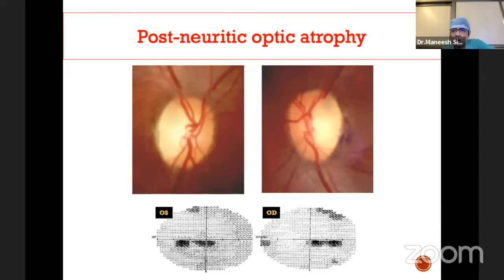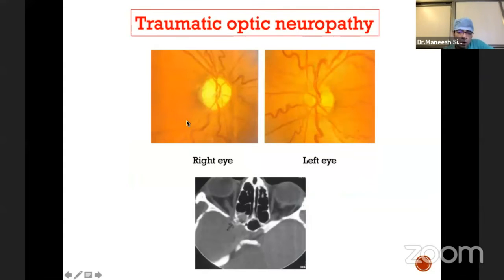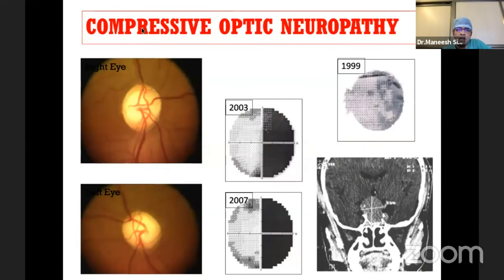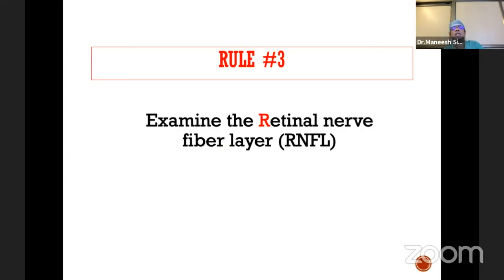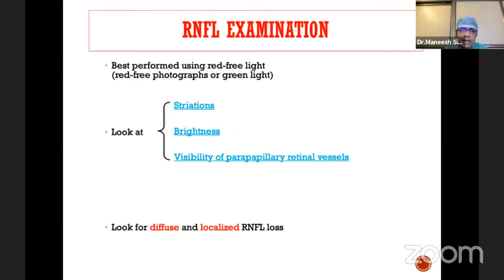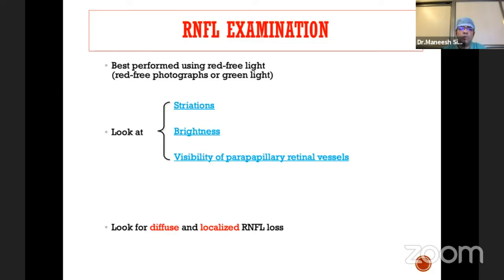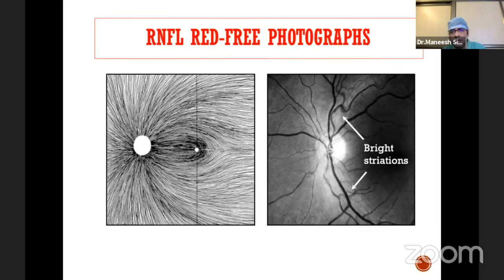Examples of non-glaucomatous causes include post-neuritic optic atrophy where you can have pallor with secondary cupping, and traumatic optic neuropathy where one eye's disc is pale and the other is normal. When you see a unilateral presentation, look for secondary and non-glaucomatous causes, such as compressive optic neuropathy. The third R is examination of the retinal nerve fiber layer — extremely vital. You can examine it with a high-plus lens on a slit lamp, and for better evaluation use red-free or green light. Look for striations, brightness of the nerve fiber layer, and any diffuse or localized RNFL loss.